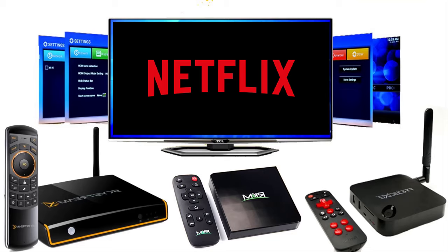Hey friends, in today's video we are going to learn how to install Netflix on any Android device.